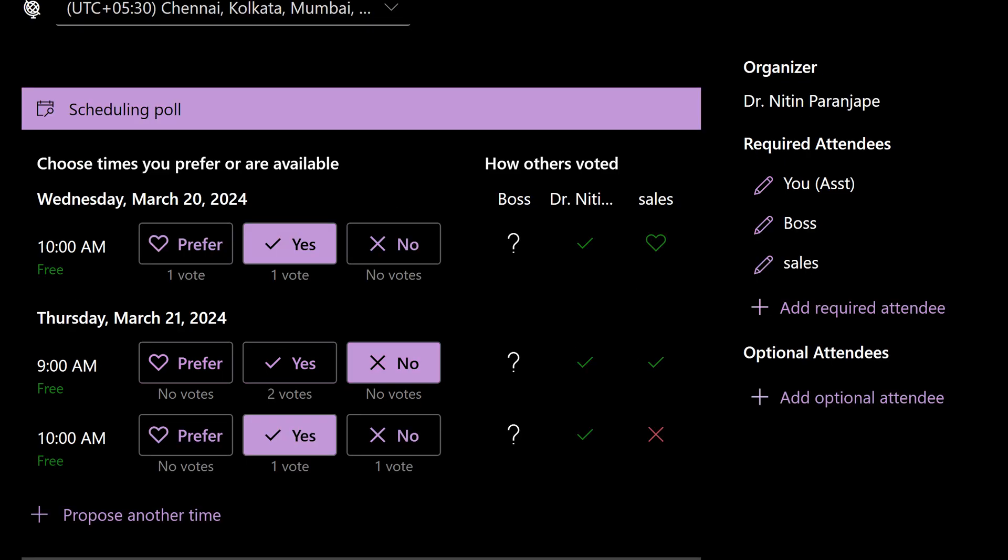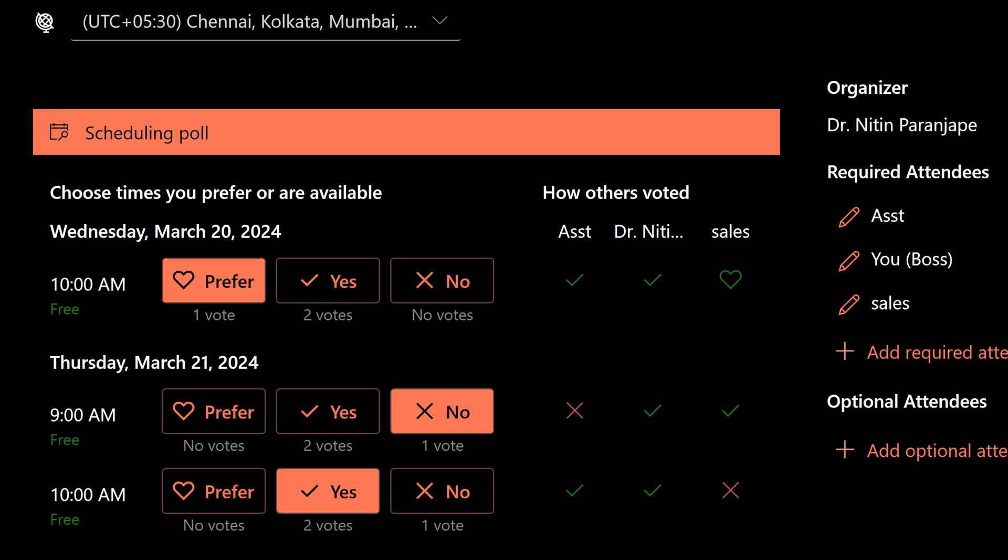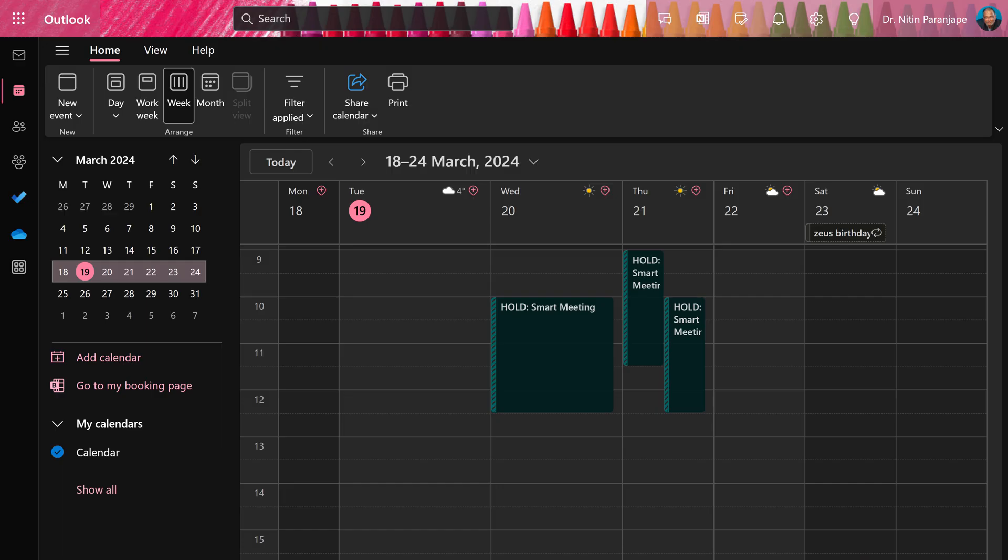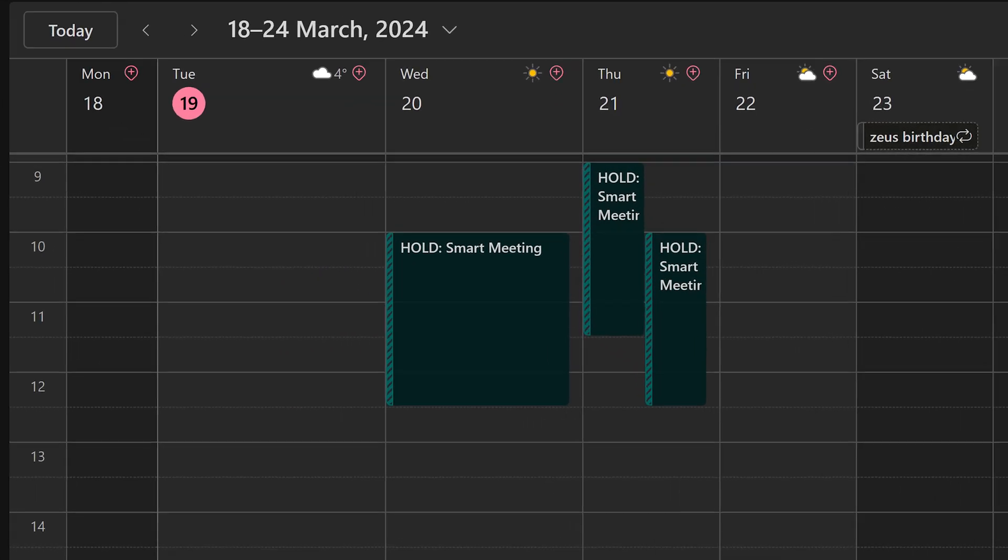You can also see tally of what other people have said about each slot. Click the vote button to submit your vote. While the voting is going on, all the slots are tentatively blocked. That's called putting it on hold.